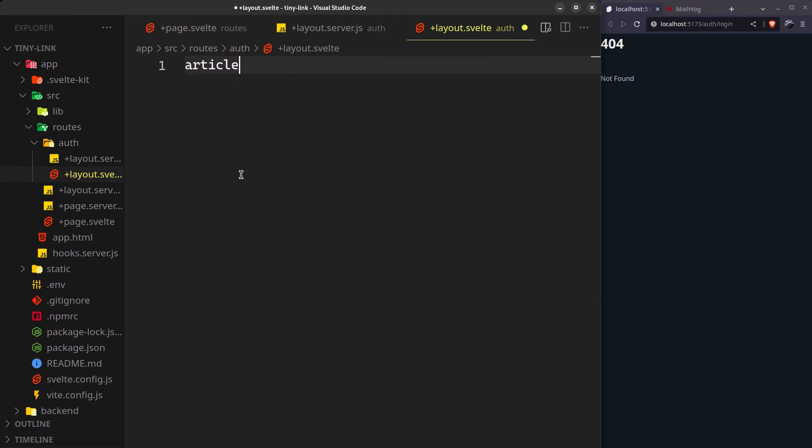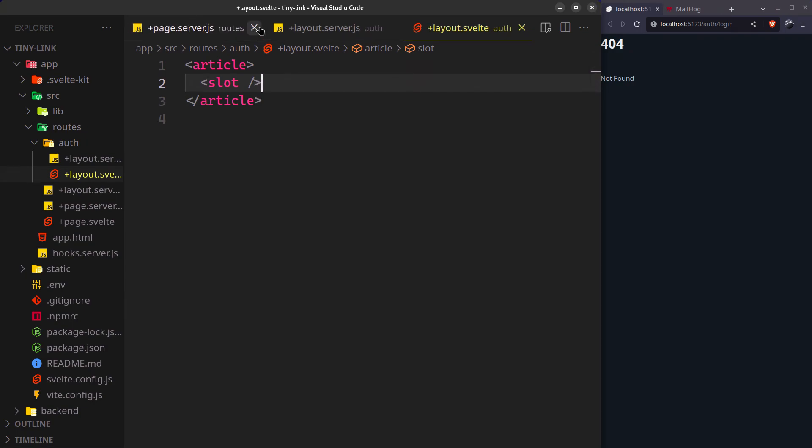I will wrap the content with an article tag. Pico's CSS will make it appear as a card.